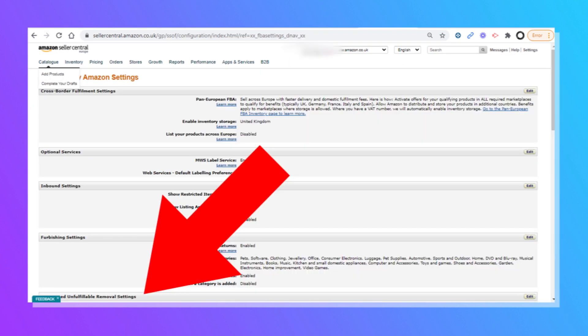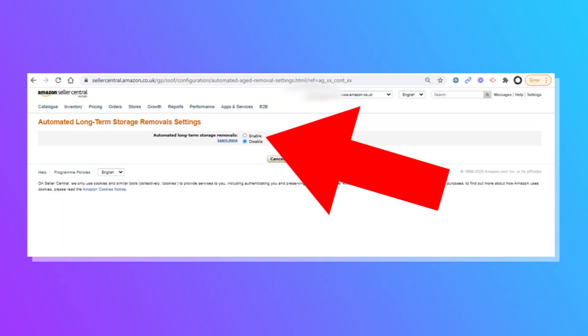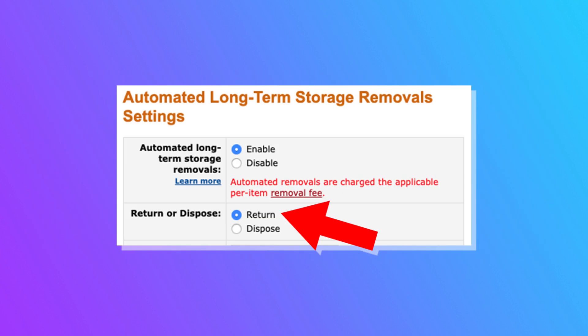What can you do if you have long-term storage fees? There is a setting within Amazon Seller Central you can turn on that will return those long-term items to you before they hit the long-term storage fee. Go into your Amazon Seller Central account, click Settings, then Fulfillment by Amazon. Locate the 'Automate Long-Term Storage Fee Removal' settings and click Edit. Select the option to return those items subject to long-term storage fees, enter your address, and click Update. They'll get returned to you before hitting those fees, saving you money.